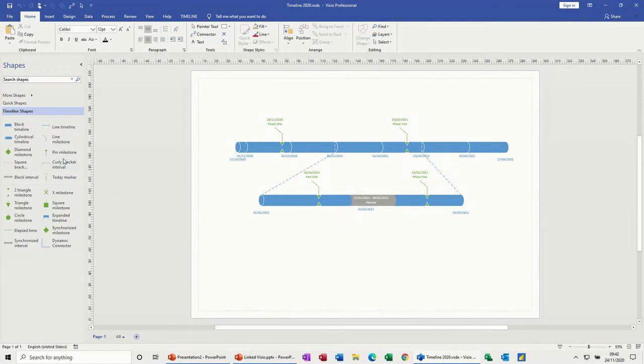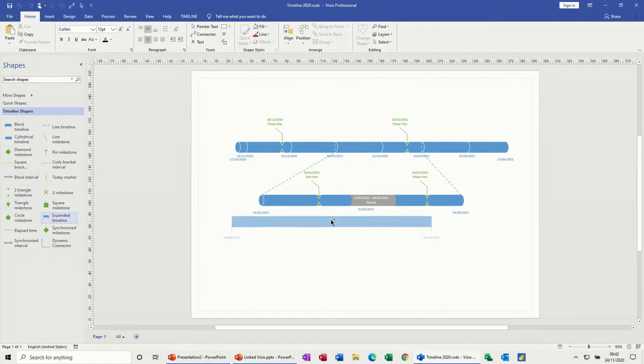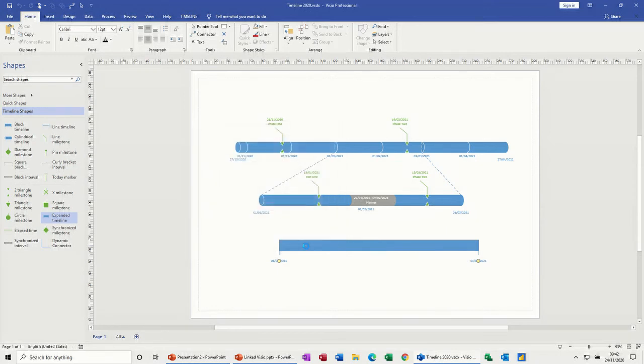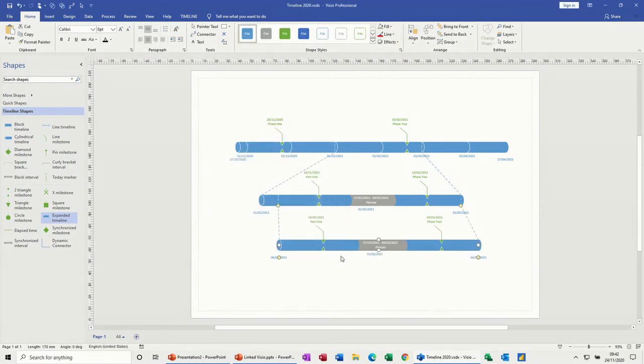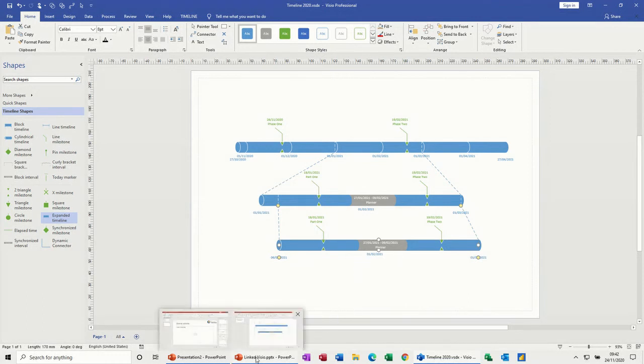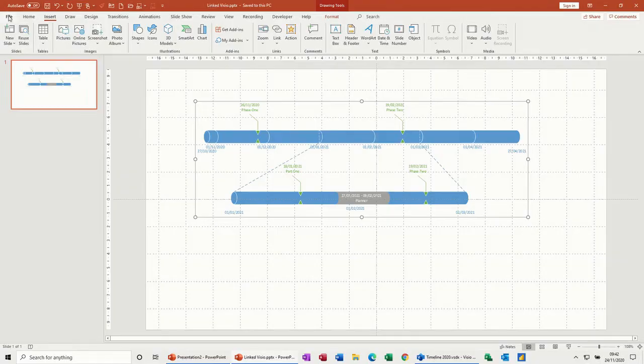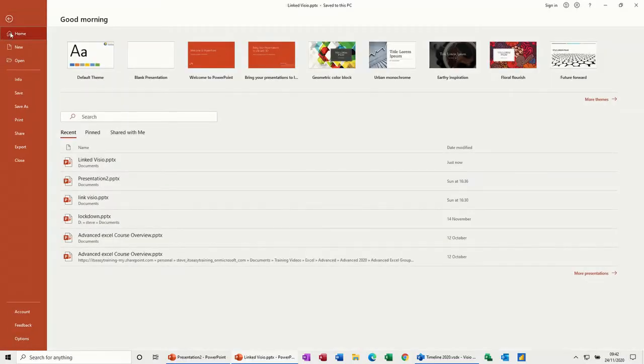If I go back into Visio and open that up again - File, Timeline 2020 - and do something to it like add another expanded thing, six to the third. That's okay. Let's see if that's picked that up. What it hasn't picked that up straight away. But if I save that and then close this file down.